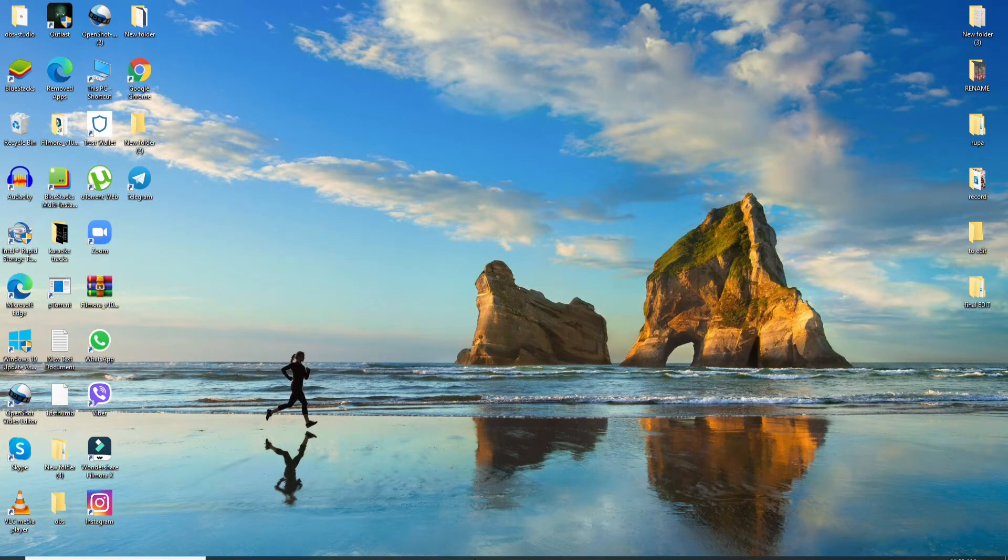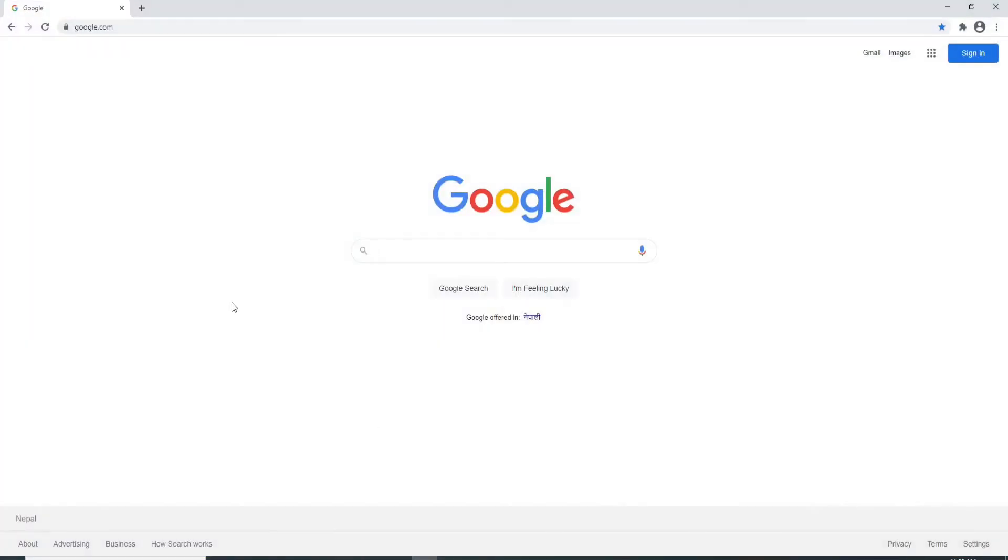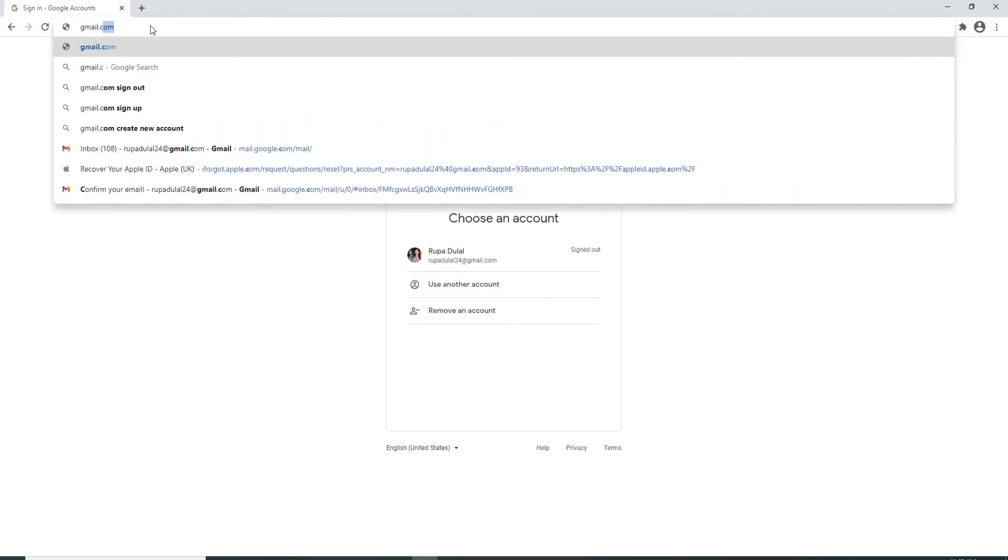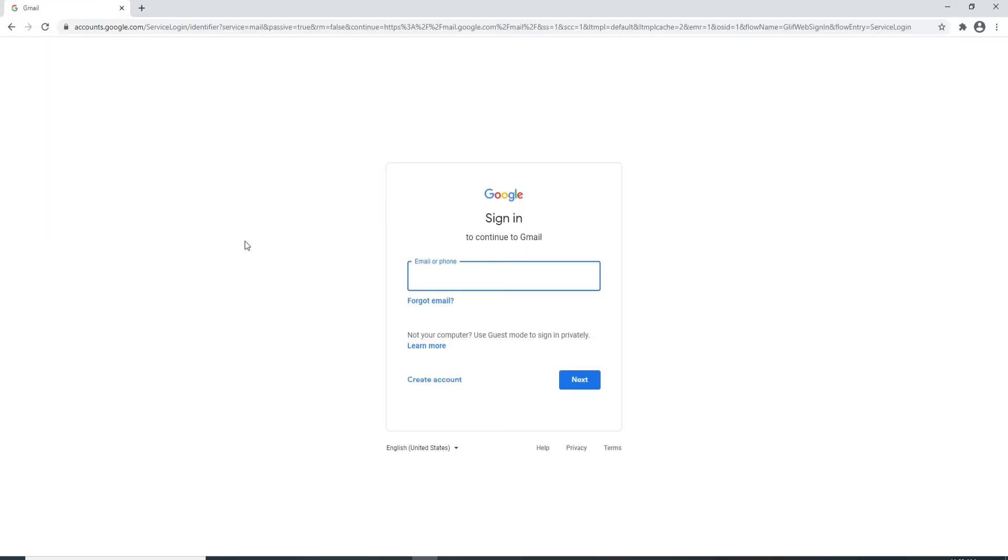In order to log into your Gmail account, go to your web browser first. Type in gmail.com and you'll be taken to the sign-in page of Gmail. Enter your email address or your phone number.